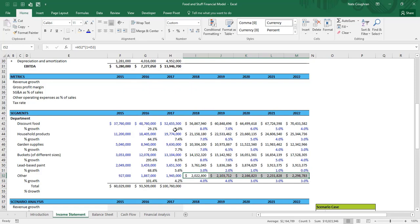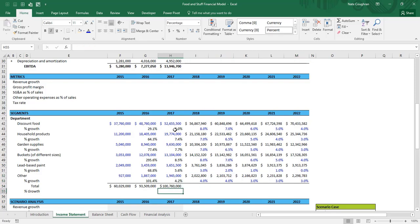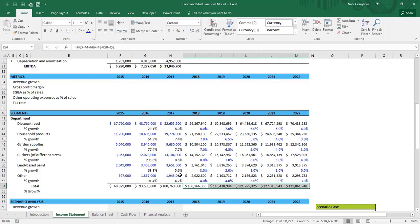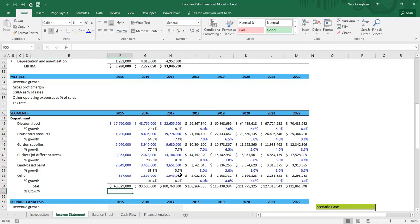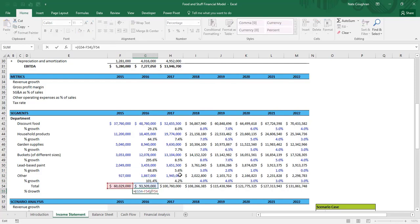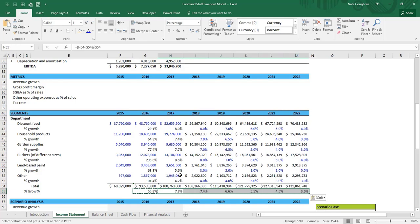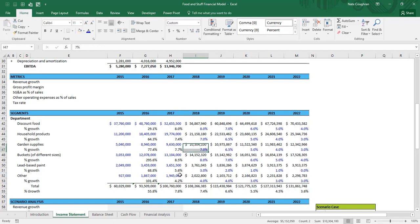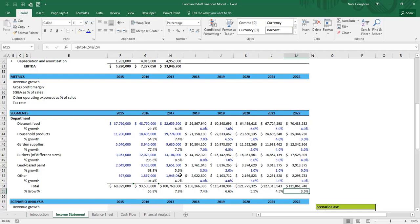Now we have completely projected out revenue. As I said at the beginning, the income statement is actually fairly easy to project — it's the balance sheet that's more of a challenge. We already have the total revenue formula summing each individual piece, so I'll copy that formula across for all projection years. Finally, I copy the overall growth rate formula down to see the blended company-level growth. Even though the biggest segment grows at 8% and the second at 7%, the slower-growing segments drag the overall rate down to 7.4% in year one, dropping to 3.6% by year five.